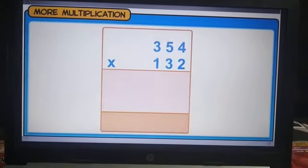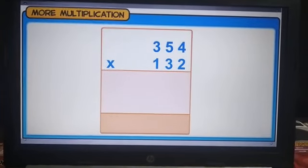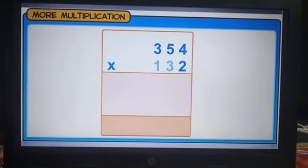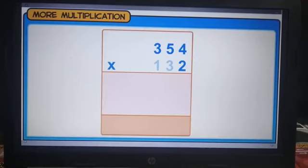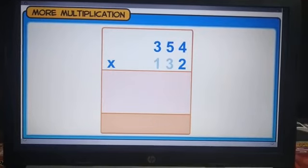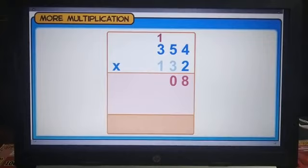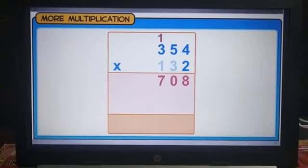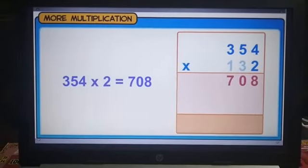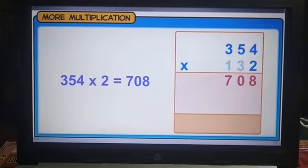We start multiplying with the digit at the 1's place. So, we will first multiply 354 by 2. The product of 354 and 2 is 708.